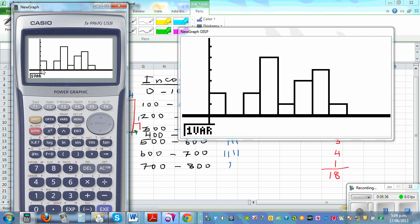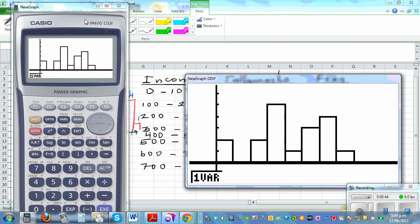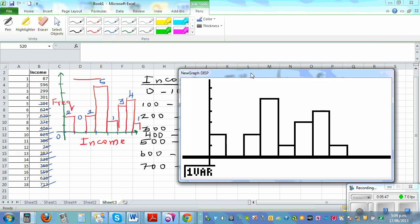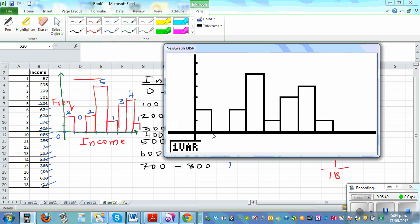Here we go — you can see the histogram on the calculator. Zero to 100 you've got two, one through five on the y-axis. Here you can see the graph very clearly: zero to 100 is two, 100 to 200 is none, 200 to 300 is two, and so on. This is a fast way of drawing the histogram.